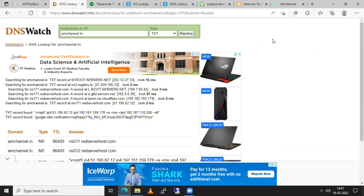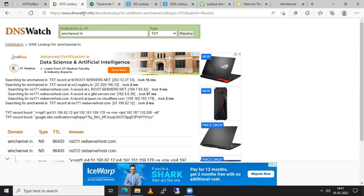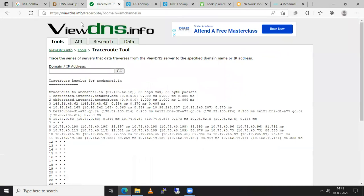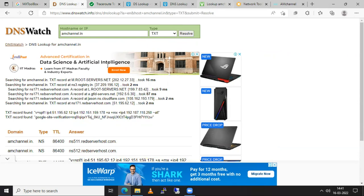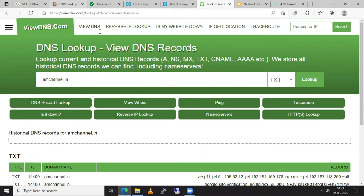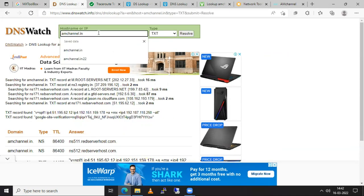So I'll mention these websites in the description section. Try it out. You may find some another tools also. There are so many similar tools available. Try it whichever is helpful or whichever you can able to verify your records with the help of, you can go with that tool.